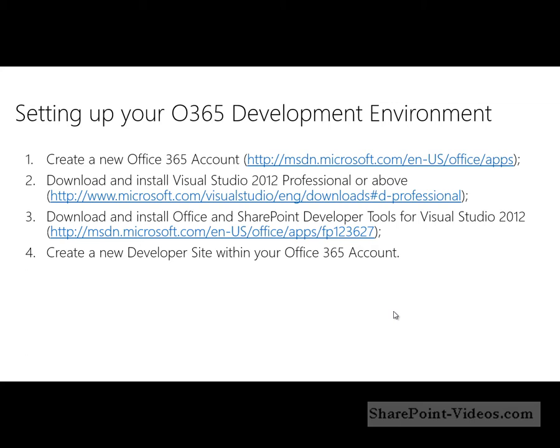The first is creating a new Office 365 account, and you can go to this extended URL here, or just go dev.office.com, which will redirect to this URL. The second thing we want to do is if you don't already have Visual Studio 2012 Pro or above installed, you can download and install a trial version, 90-day free trial. And then you can download and install the Office and SharePoint developer tools on top of VS 2012. And then once you have all that set up, you can create a new developer site within your Office 365 account.